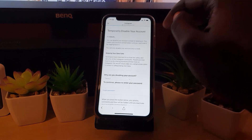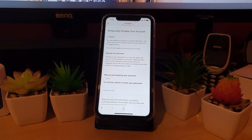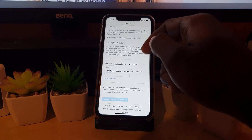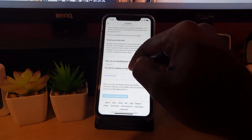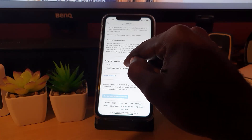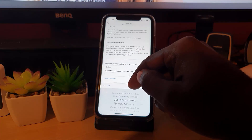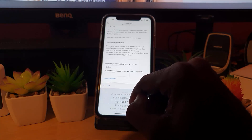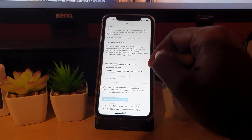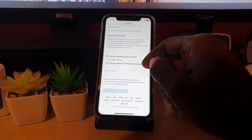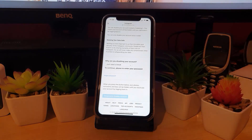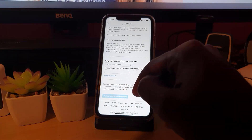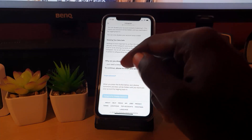You are now in the 'Temporarily Disable Your Account' option. Make sure it shows the right account. It will ask you why you're disabling your account — go ahead and select a reason. I'll select 'Just need a break,' then hit Done and Continue. It will ask you to enter your password as a safety precaution so you don't accidentally disable your account. Re-enter your password, and then hit 'Temporarily Disable My Account.' Once you do that, your account will disappear but it's still there.